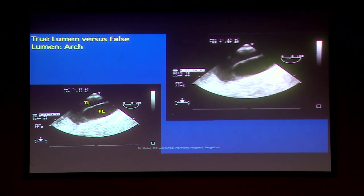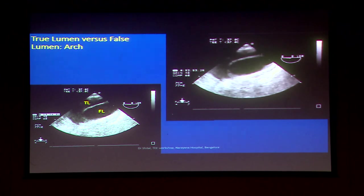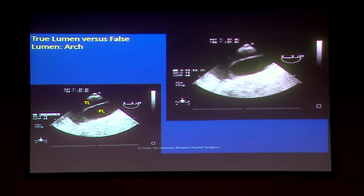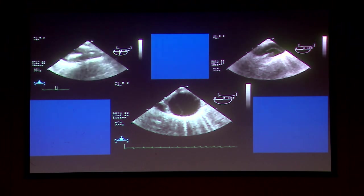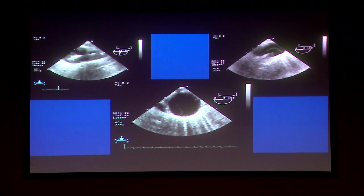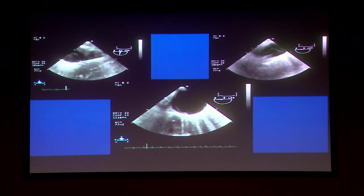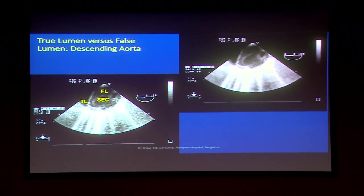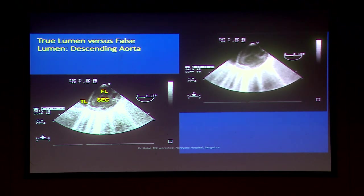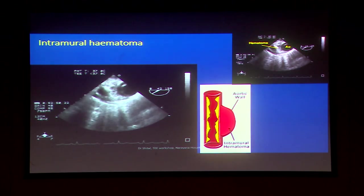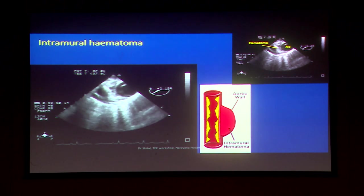This is the arch of aorta from the same image shown earlier, focusing on true lumen and false lumen. Also shown is cannulation of the aorta — identification of the true lumen, groin lines and wires going in, and confirming the cannula position. The descending aorta again shows the true lumen and false lumen in dissections. Intramural hematoma will be covered in the later part.